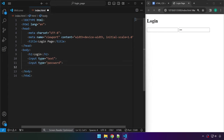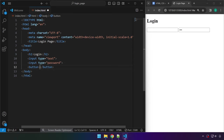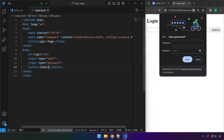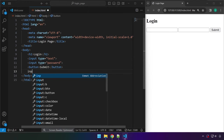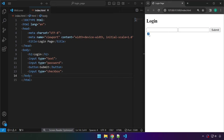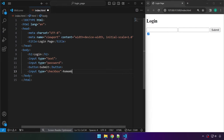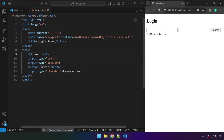Next we're going to create the button. Type 'button' and press Tab — we get the closing tag automatically. Inside we type 'Submit'. Save the work and we see that button on the page. For the checkbox, it's going to be another input but with type checkbox instead of text. Save this and we see a square which, when clicked, gives us a checkmark or removes it. Typically a checkbox is accompanied by a label like 'Remember me'.